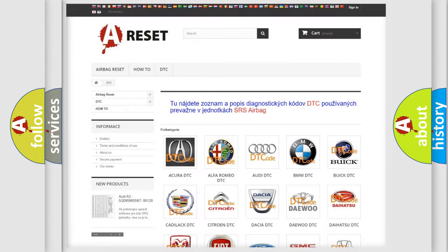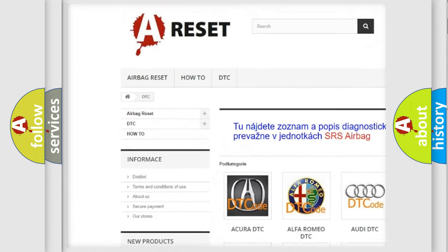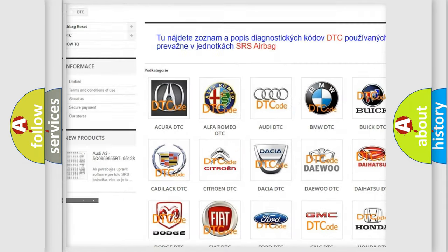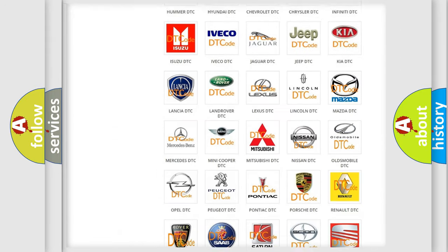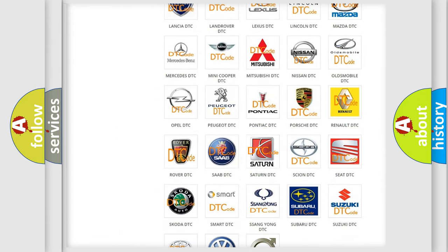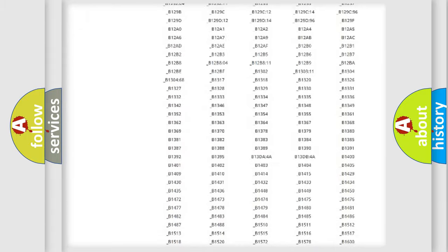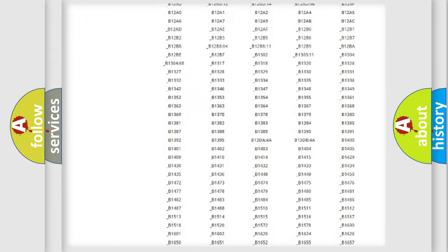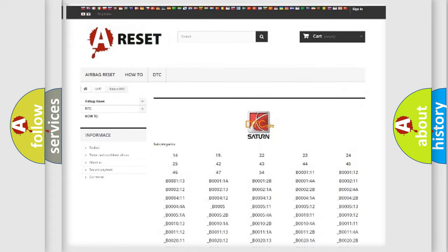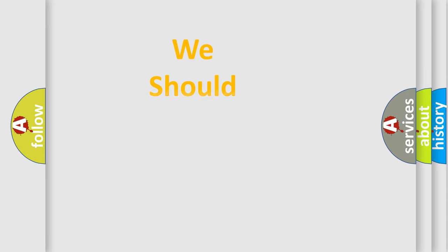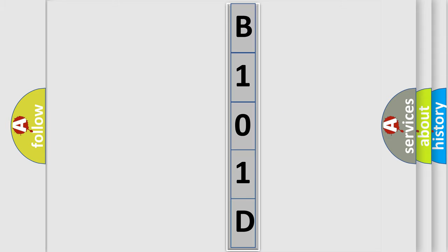Our website airbagreset.sk produces useful videos for you. You do not have to go through the OBD2 protocol anymore to know how to troubleshoot any car breakdown. You will find all the diagnostic codes that can be diagnosed in Saturn vehicles, and many other useful things. The following demonstration will help you look into the world of software for car control units.